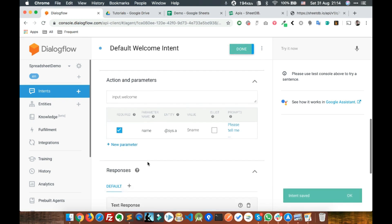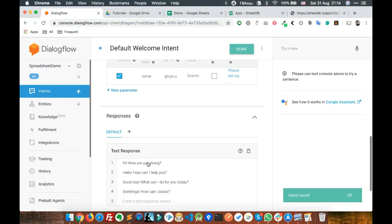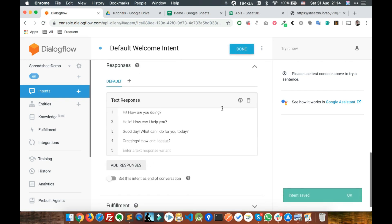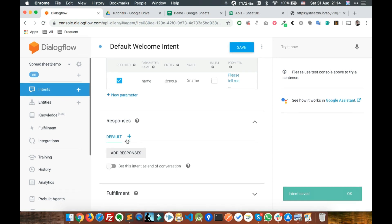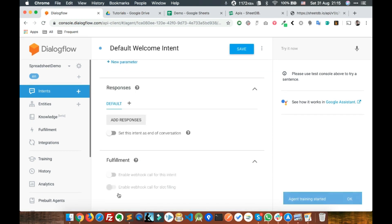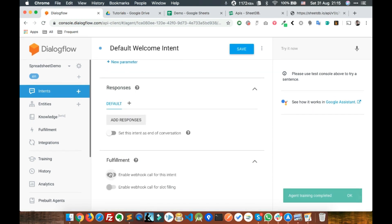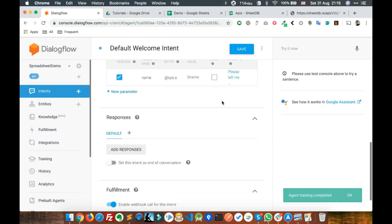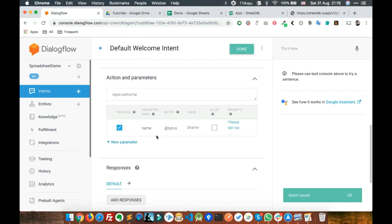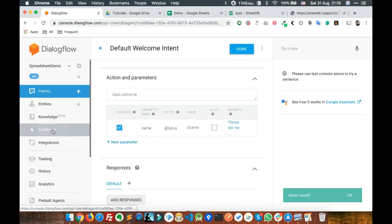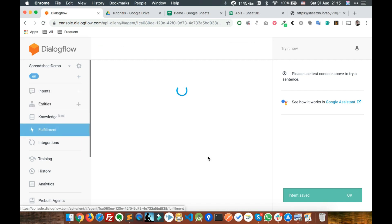Now we'll delete this default response and enable fulfillment so that we can write our code. Let's go to the fulfillment section.